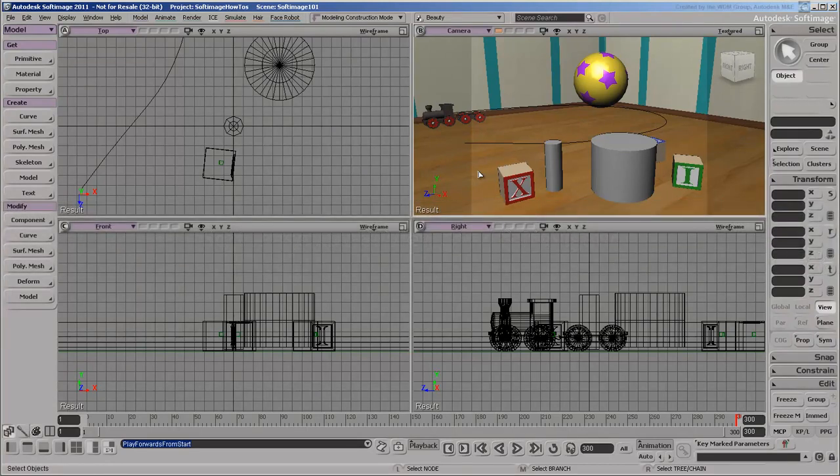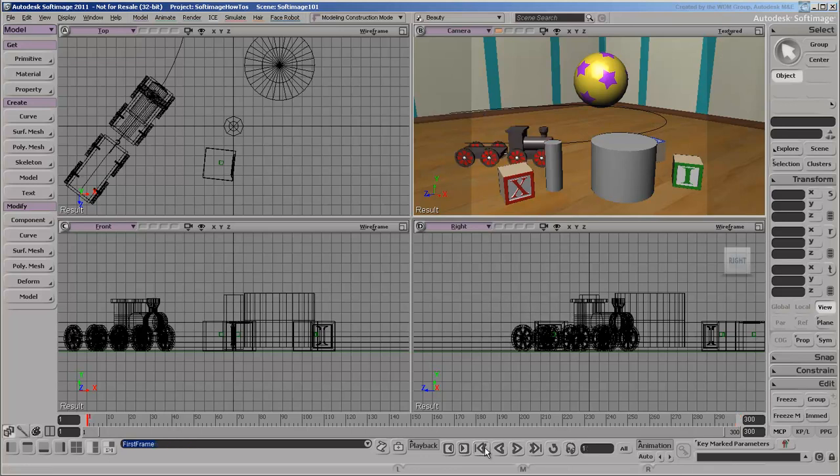Welcome back to Softimage. In the previous video, we looked at the interface. In this video, we'll cover the viewports and navigation.